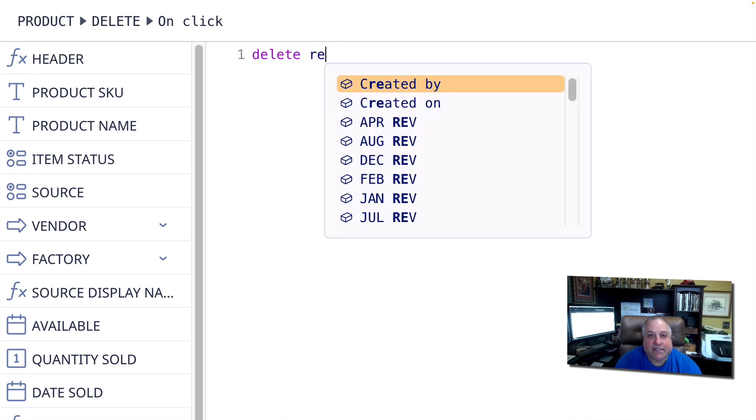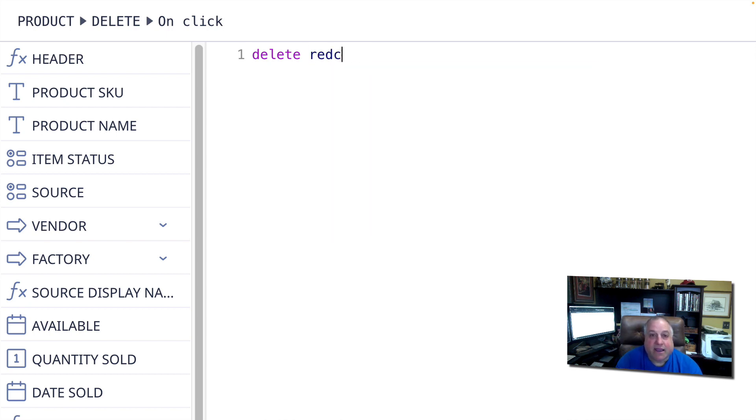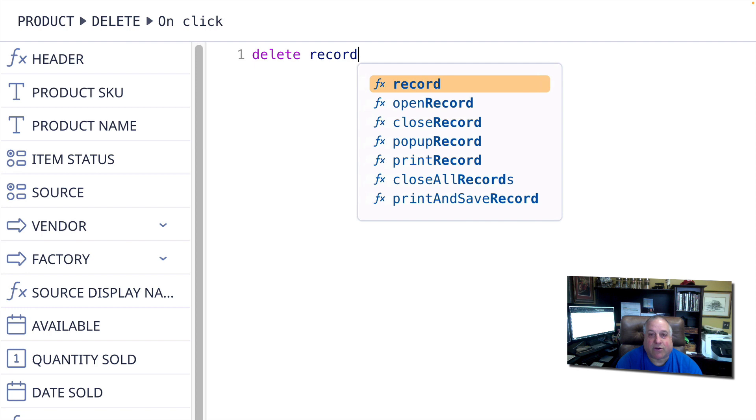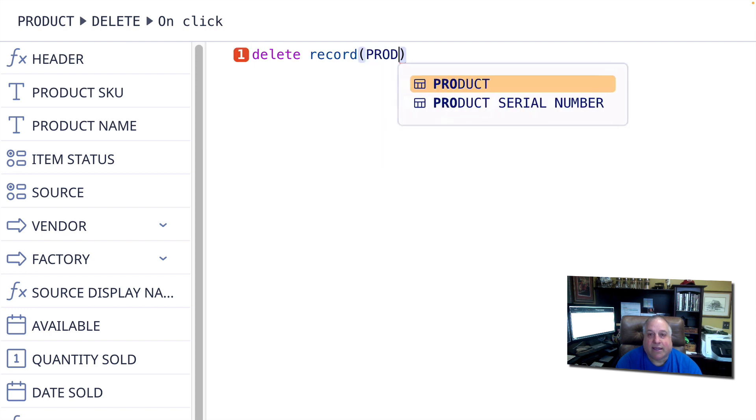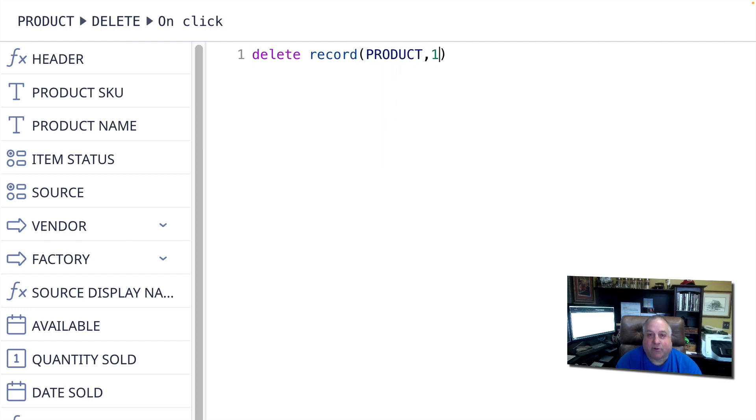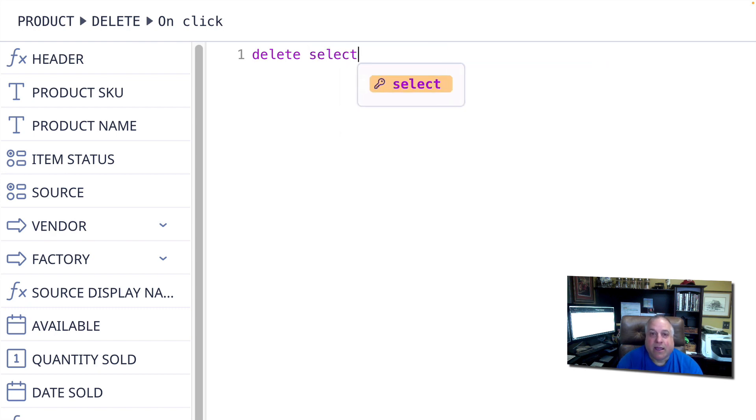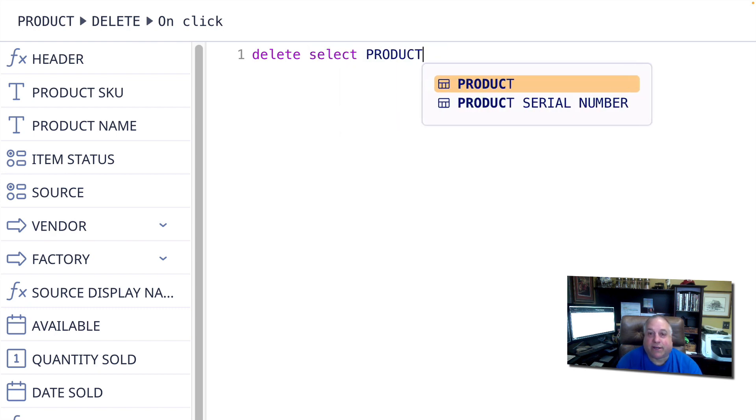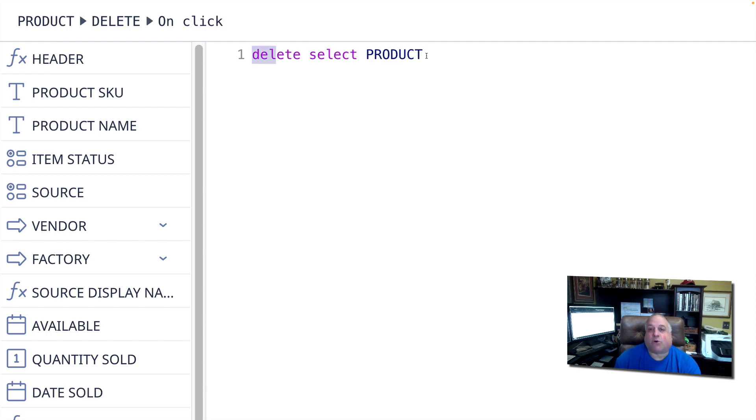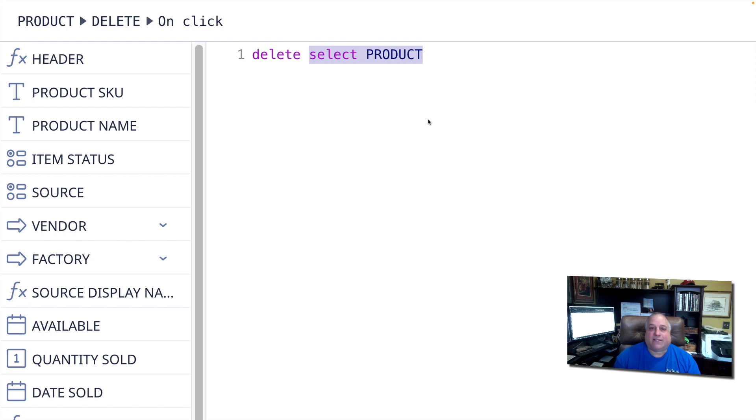If I wanted to delete the first record in the product table, I could do that. Or I could delete every record in a single table by simply doing that. And then, of course, I could filter this select statement to maybe only delete products that have not been sold in the last five years.